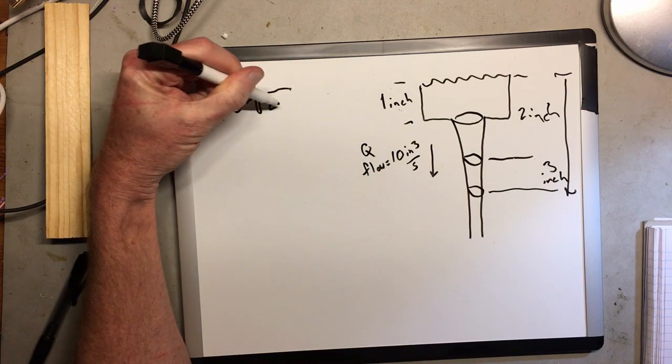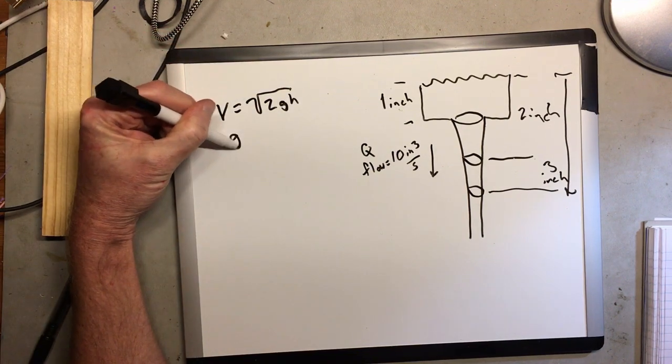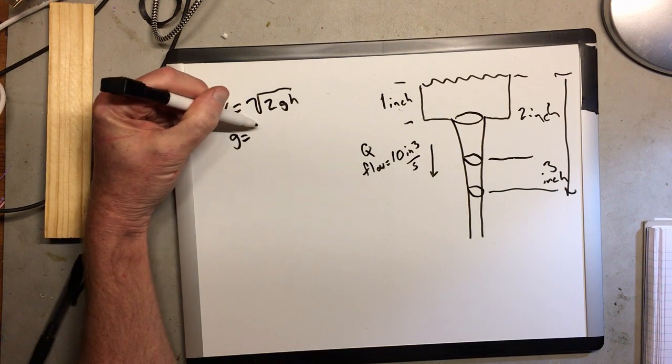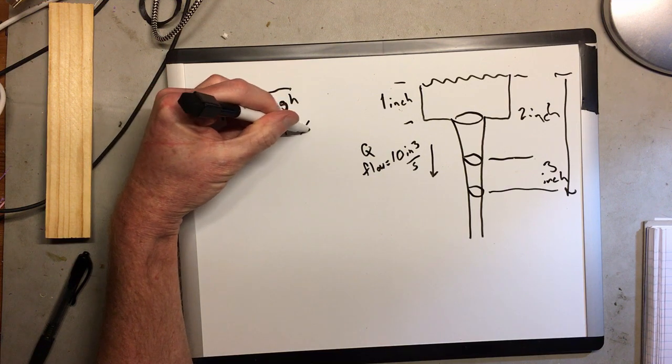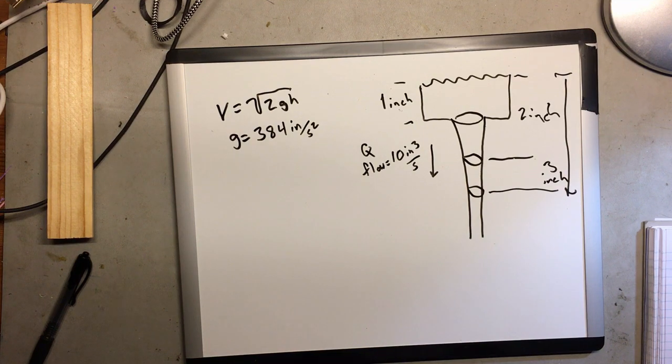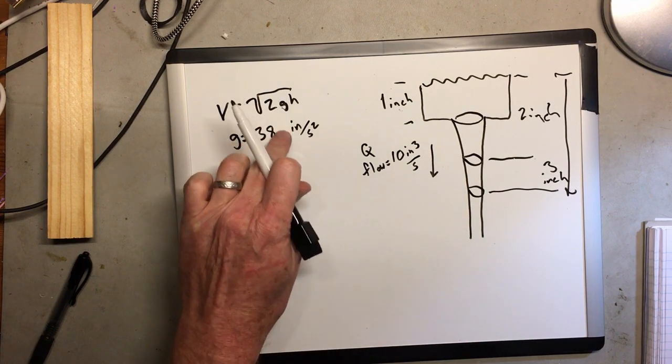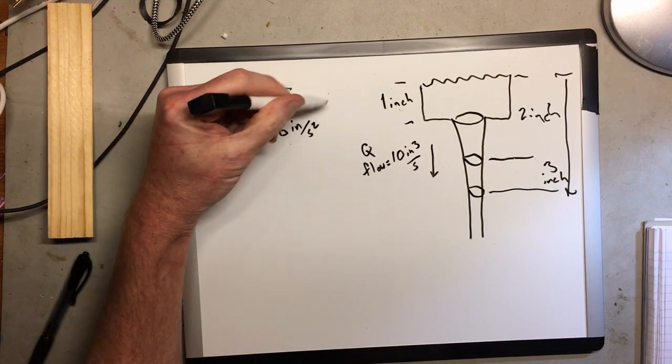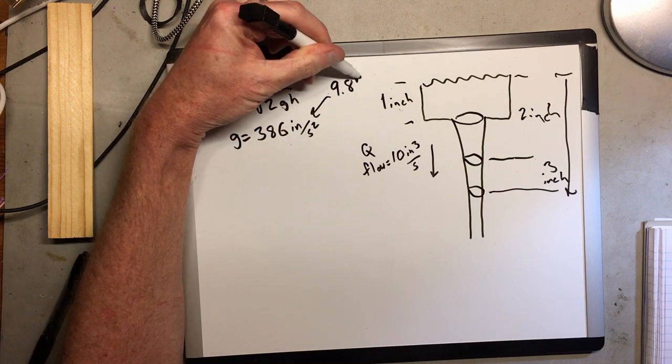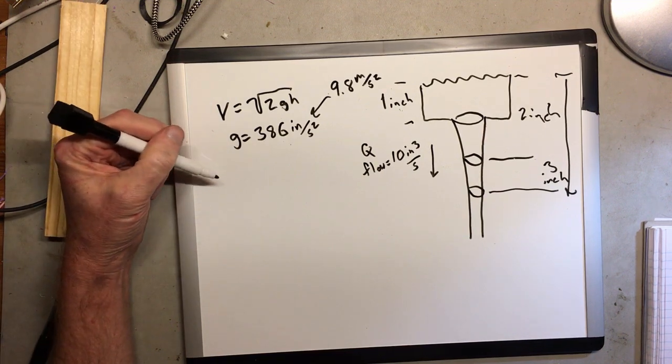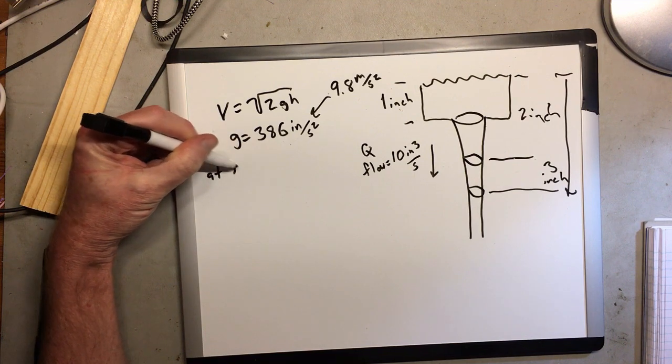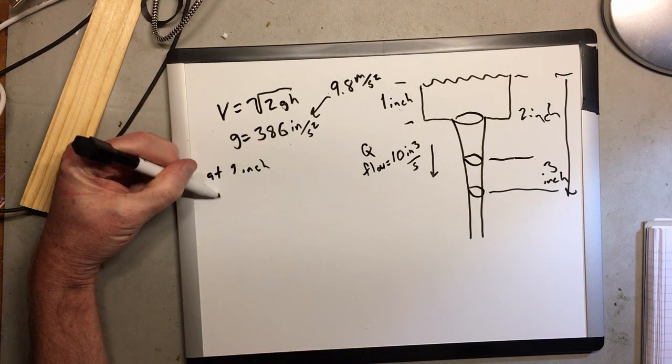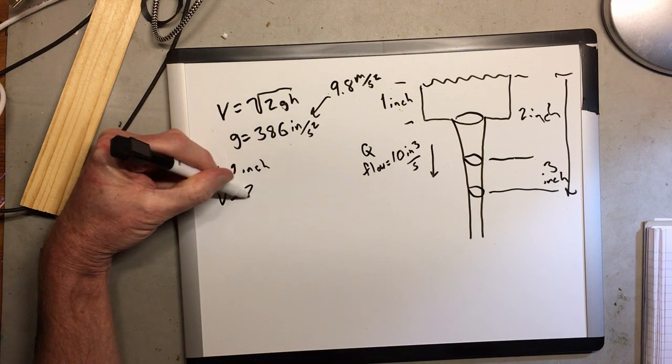The equation for free fall velocity is the square root of 2 times the acceleration due to gravity times the distance traveled. And the gravitational acceleration is 386 inches per second squared or 9.8 meters per second squared. So now we can calculate the velocity of the metal stream at the bottom of the basin to be 28 inches per second.